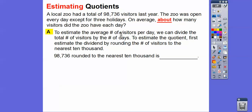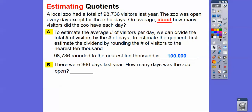To estimate the quotient, we first estimate the dividend by rounding the number of visitors to the nearest ten thousand. So 98,736 rounded to the nearest ten thousand — here are the ones, tens, hundreds, thousands, and ten thousands. Since 98,000 is closest to 100,000, we round up to 100,000.